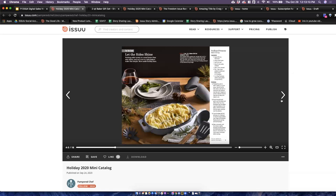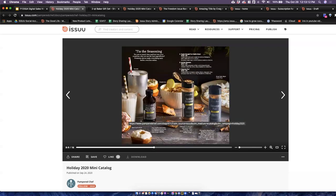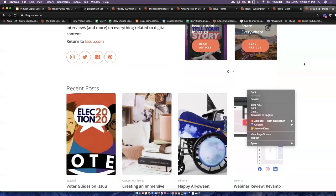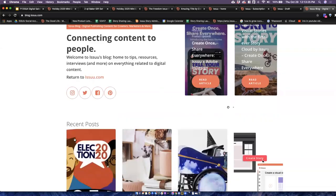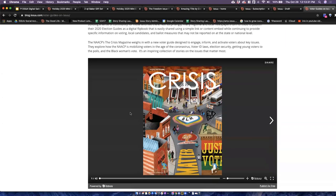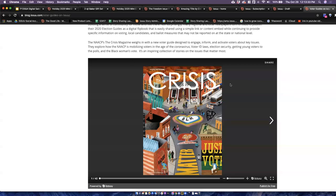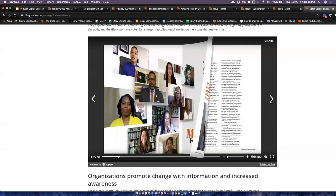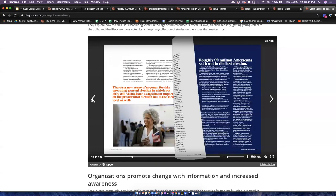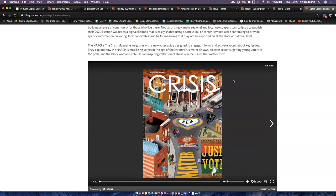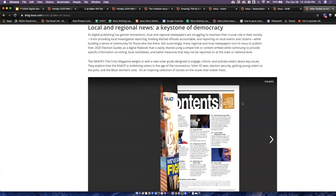If you have your digital content, you can use the Issue embed tool. Let me pull up an example from our Issue blog. With the Issue embed tool, you can very easily take any of your content and embed it directly into a blog or web page with super easy copy-and-paste features.